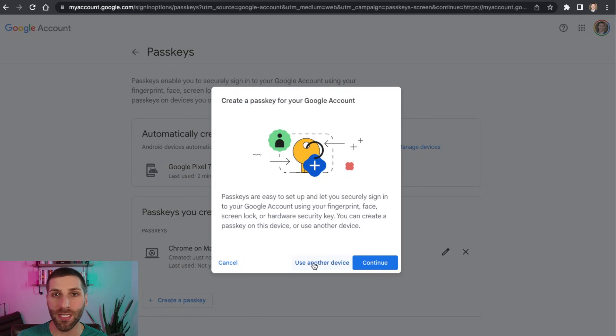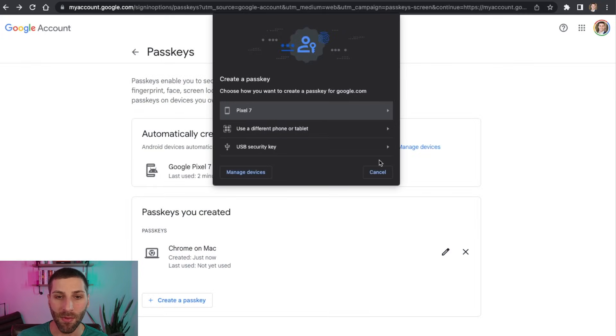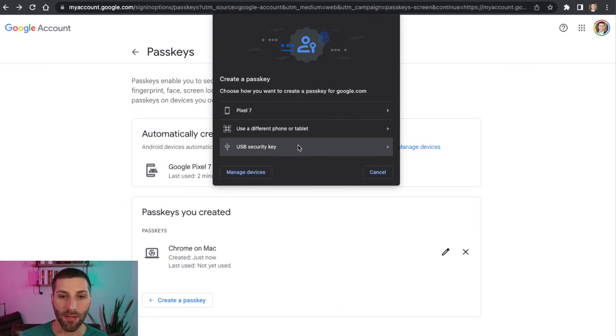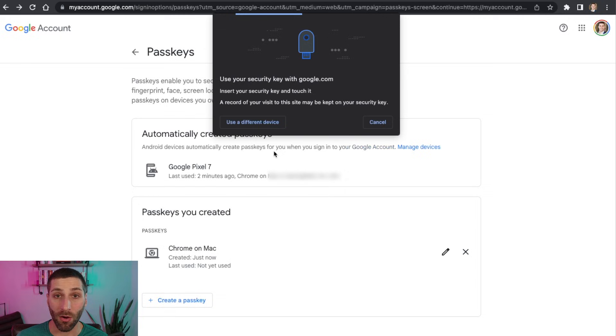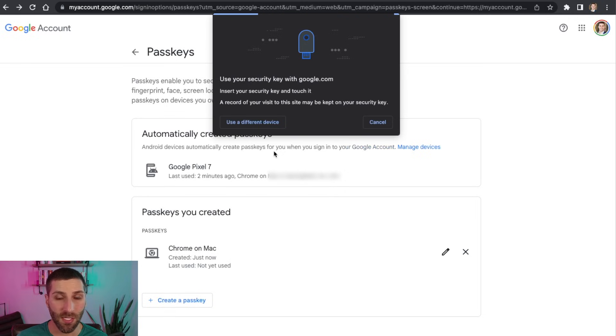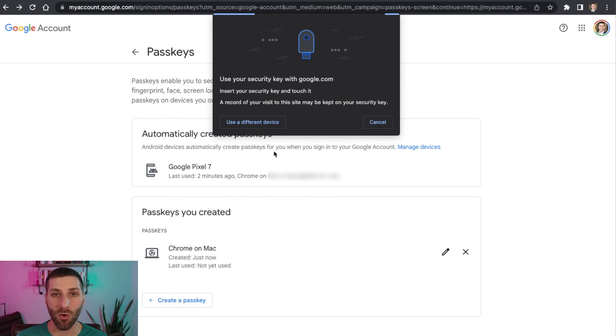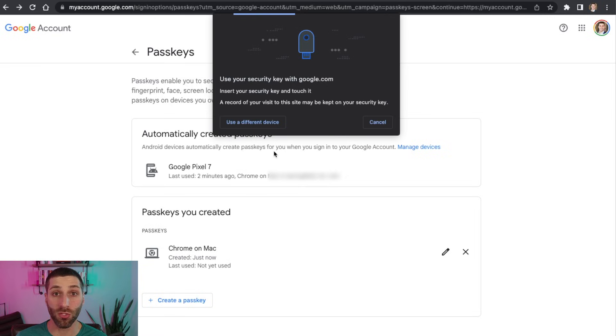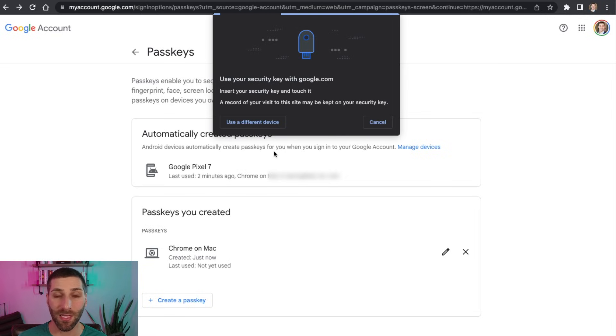but I'm going to say use another device. So I'm going to go and I'm going to try it with a USB security key. Now, if you've seen me before, I love YubiKeys. And so I'm going to set this up with my YubiKey now so that I can use it moving forward. So I'm going to go plug this into my computer, and we're going to get this set up.